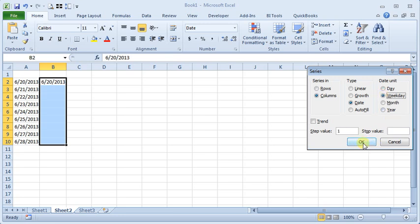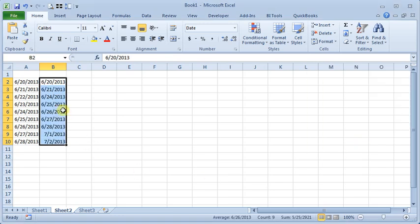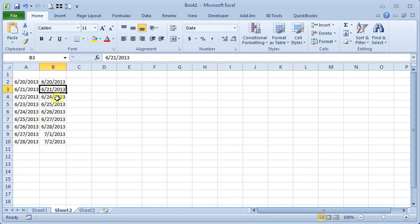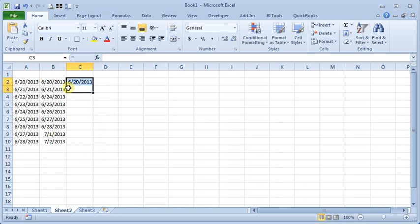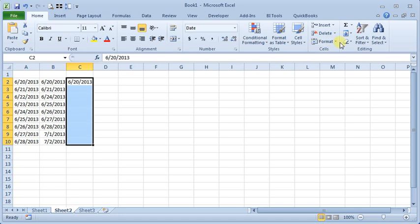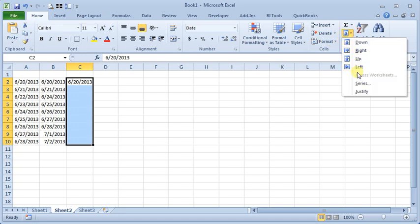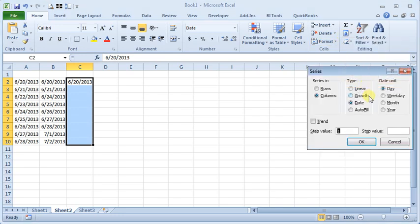Or, we can choose weekday. And you can see here that it's skipping the weekends. We jump from the 21st to the 24th and then go daily and jump again from the 28th to the 1st.